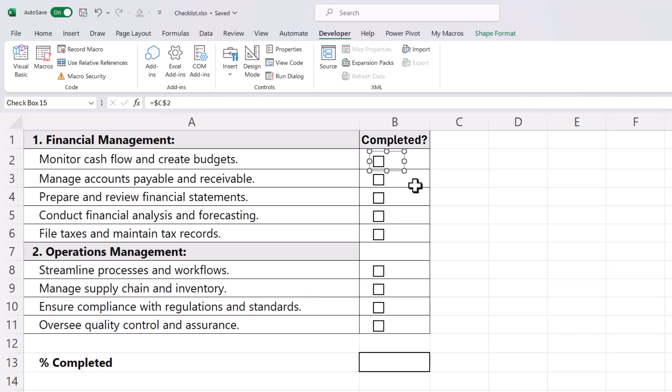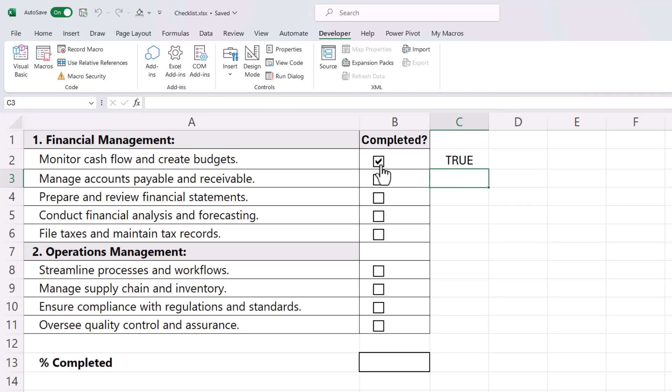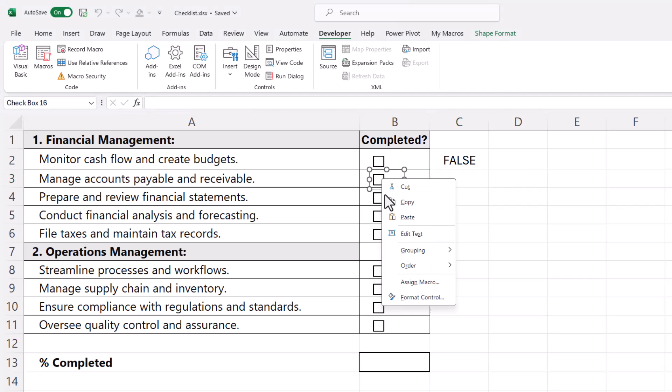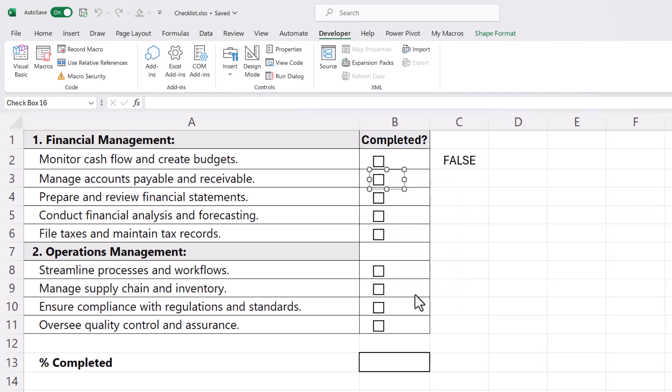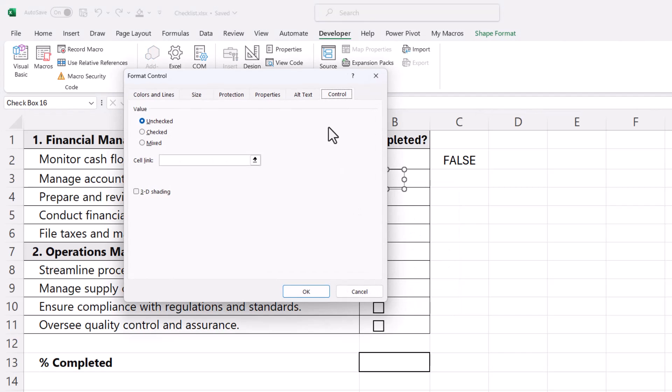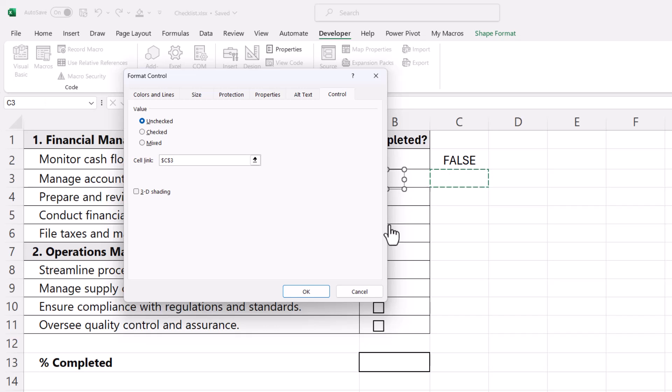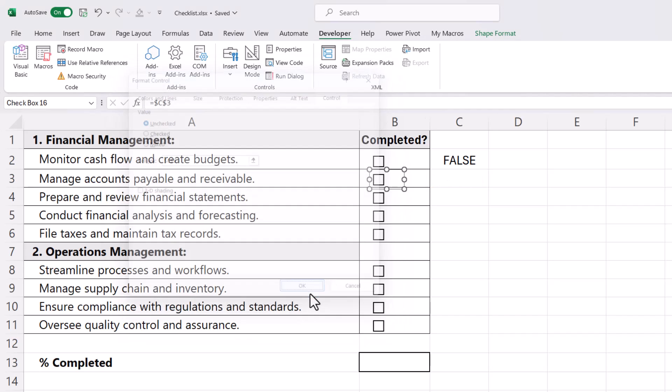Now you'll see how this works. If I click outside the cell and then click back in the checkbox, you can see I get a TRUE if the checkbox is ticked and a FALSE if it isn't. So I need to do that same thing for each of these checkboxes. I'll do the second one: right-click, Format Control, Control, Cell Link, then click in an adjacent cell, click OK.